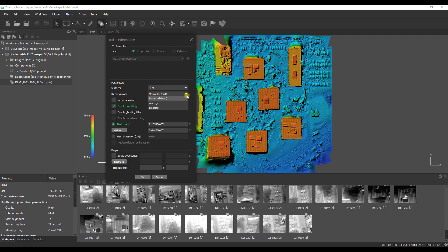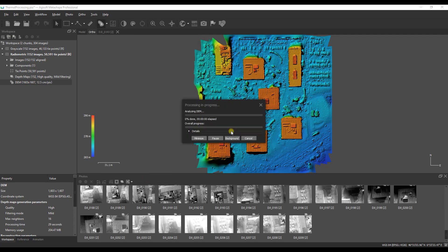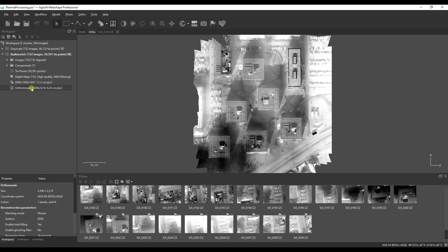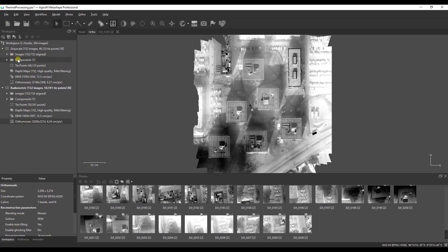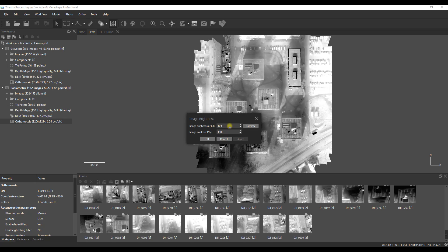Moving on to orthomosaic production, you're going to build it from the digital elevation model but the blending mode is something we want to pay careful attention to. I'm going to show you what happens with all three different blending modes we have in Metashape because they will give us a different mosaic and when it comes to thermal data a different mosaic means different temperatures. So it's very important and we want to pay close attention to that.